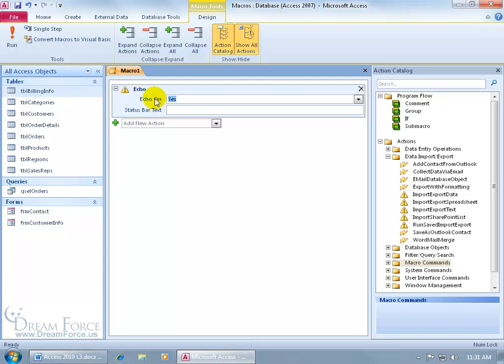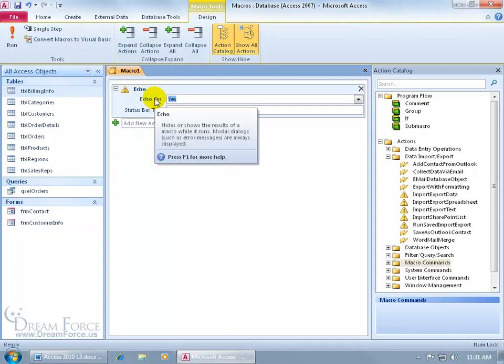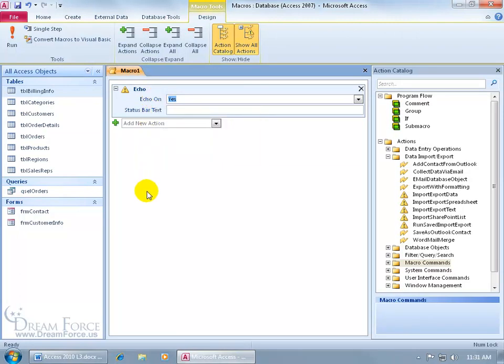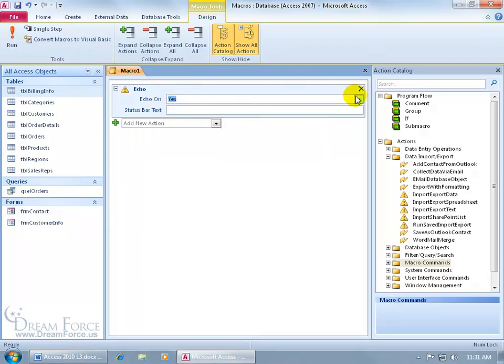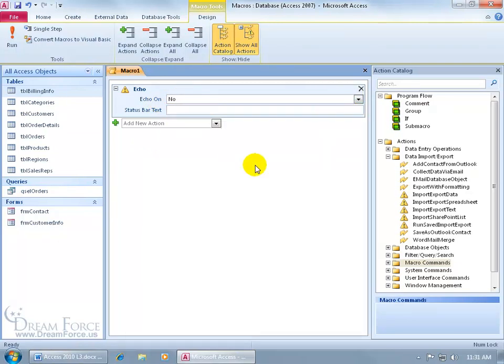Now first of all, what's an echo? If you hover over any part of it, it says that little pop-up hides or shows the results of a macro while it runs. So in other words, I've got a lot of actions that I want to do. As it goes through all those actions to perform it, bouncing around, do you want to see that, or do you just want to see the end result of your actions, like opening up a form? That's what I want to see. I don't want to see how it's made. I just want to see the end result. So I'll say, do I want the echo on? No.